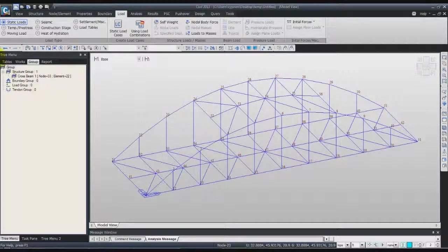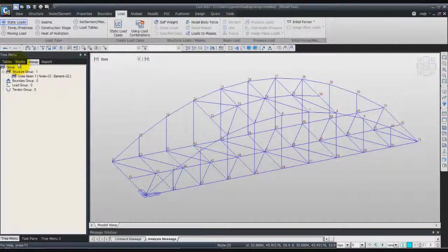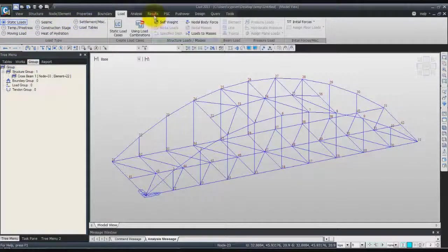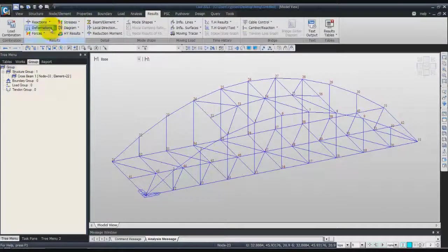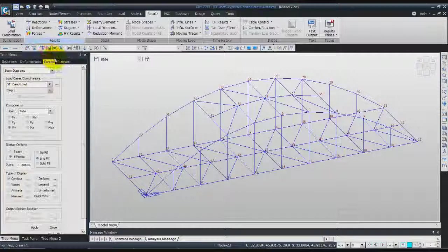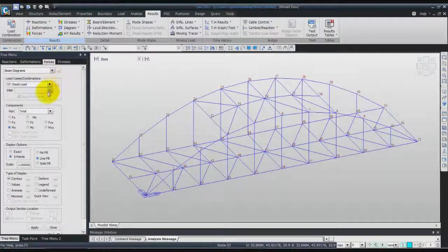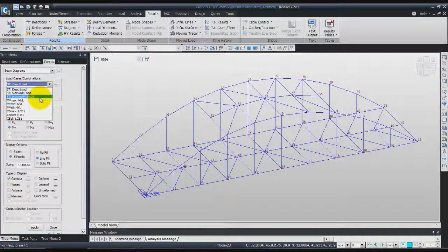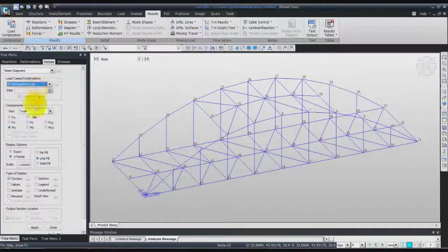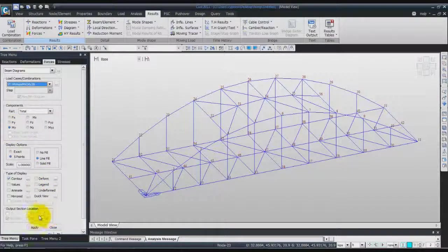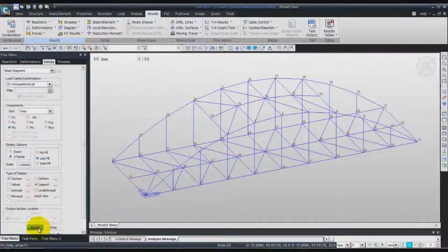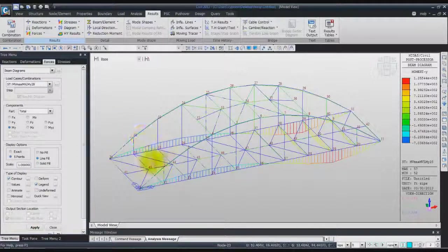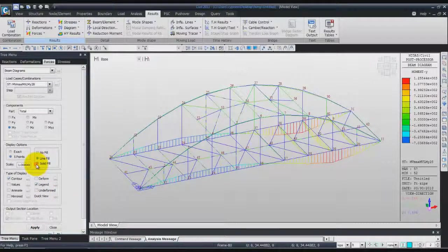Now if you go into the results and check again the beam diagram, you have the load case here which appeared. You can check for MY or activate the legend, click apply. You can use the solid fill.